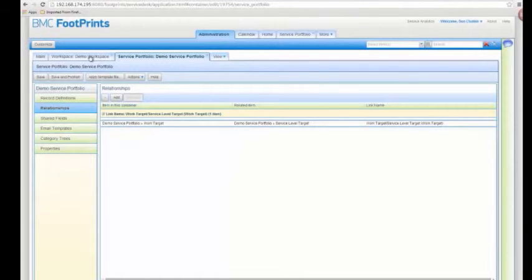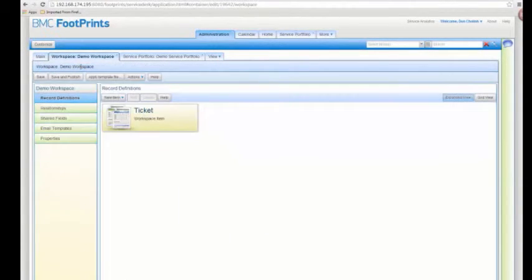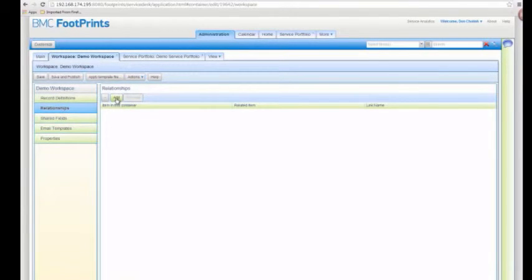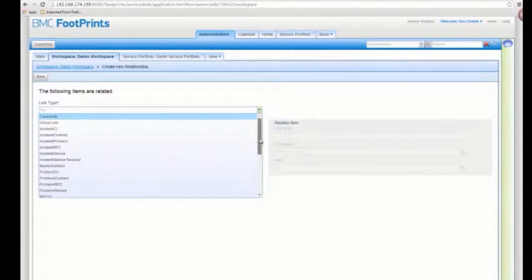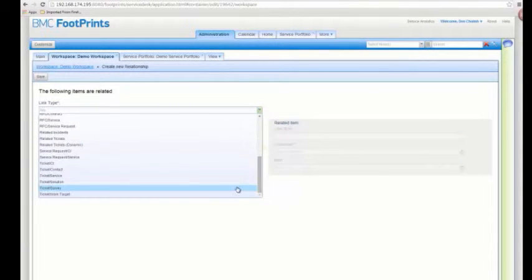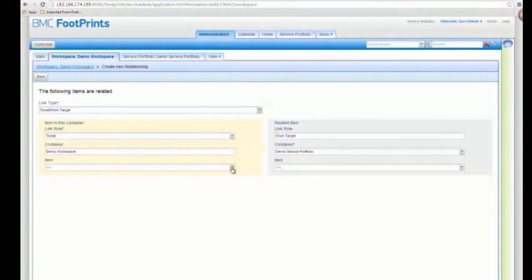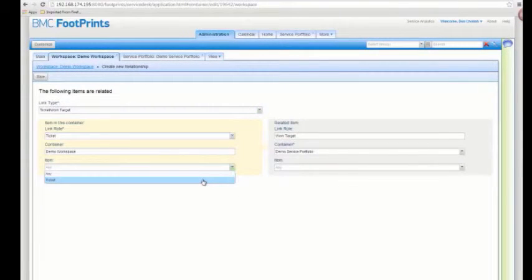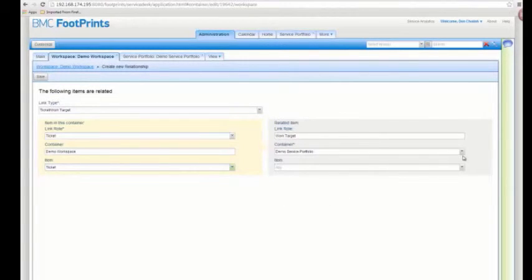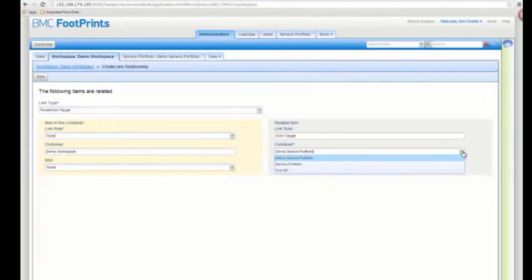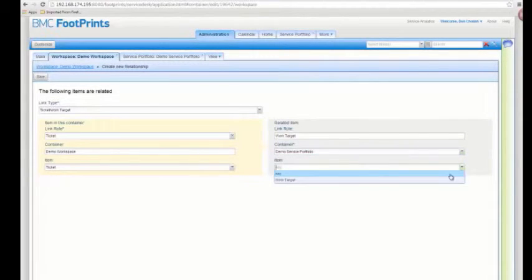Next, I want to do something similar in the workspace. Going back to my workspace tab, I also have a relationships option with nothing in there since I created this from scratch. I want to add a new relationship for the ticket work target. I'll choose what I have in here — called ticket — and make sure I choose the appropriate service portfolio container, which is demo service portfolio, and select the work target in there and save.